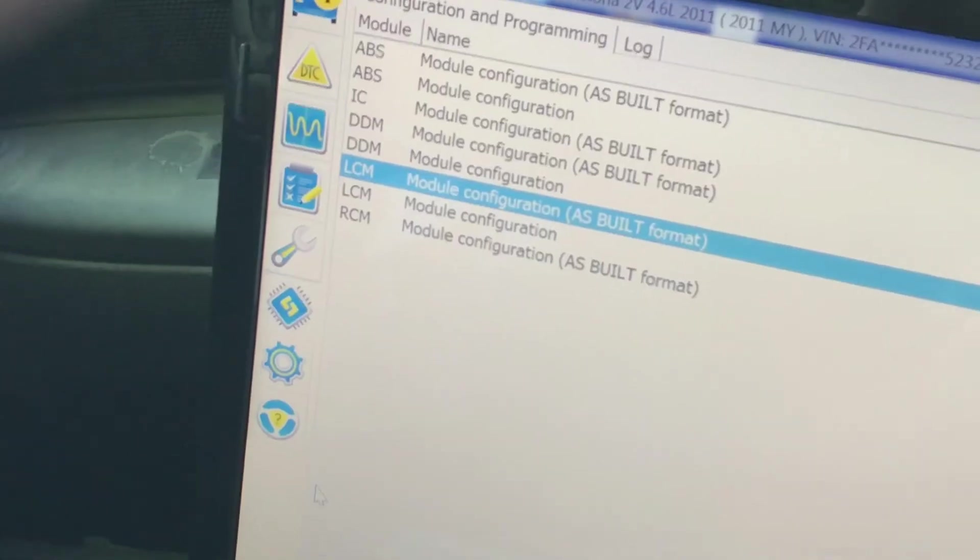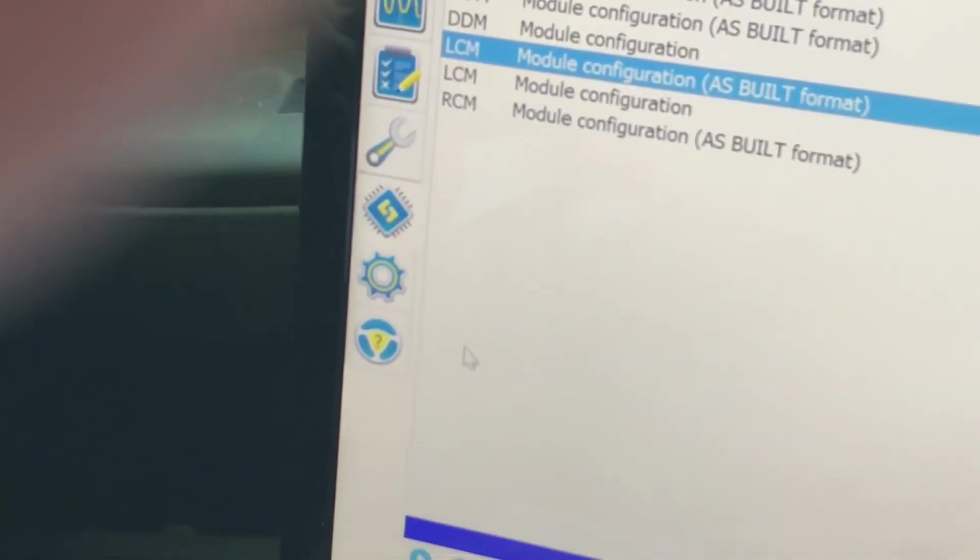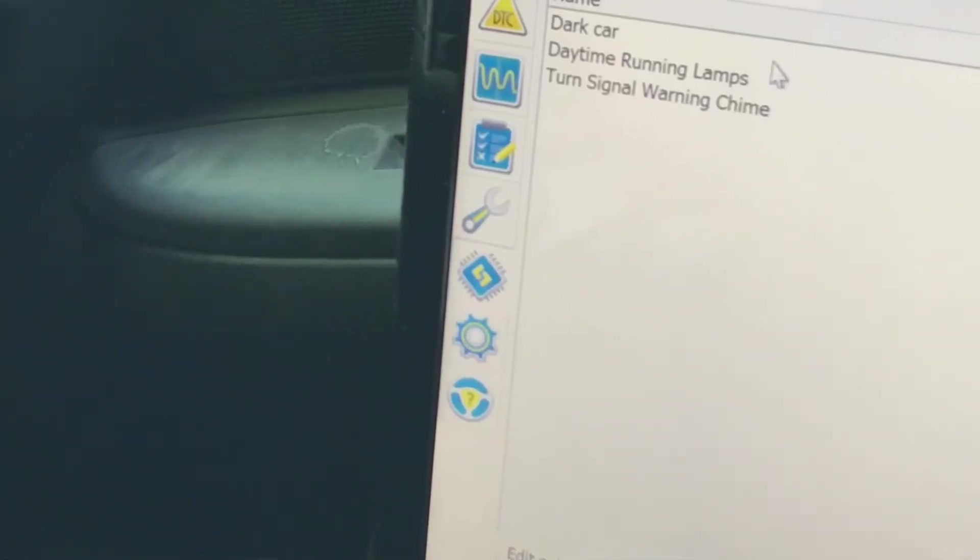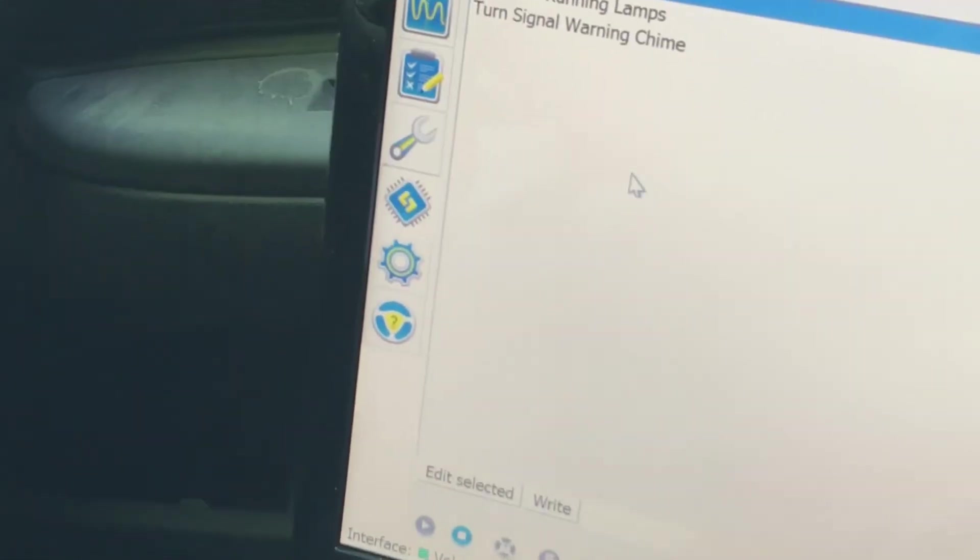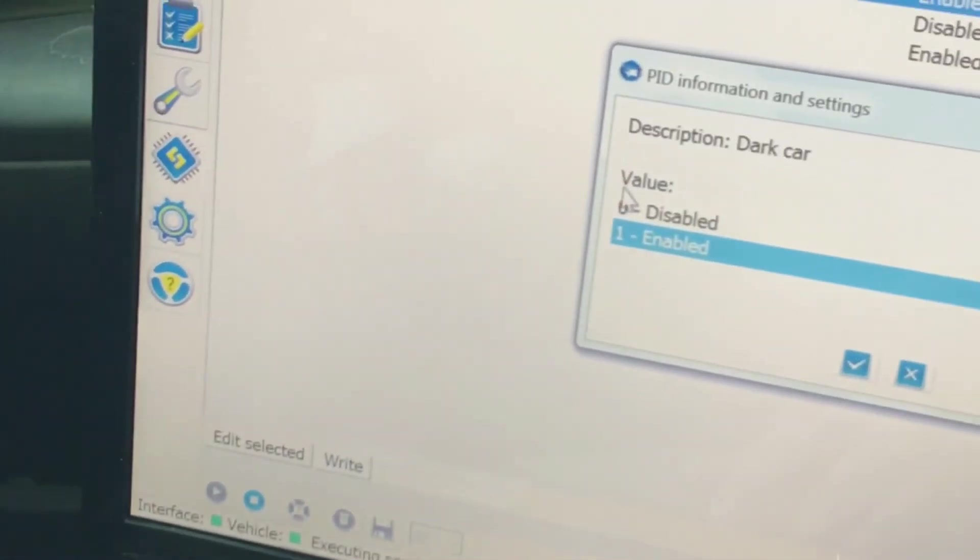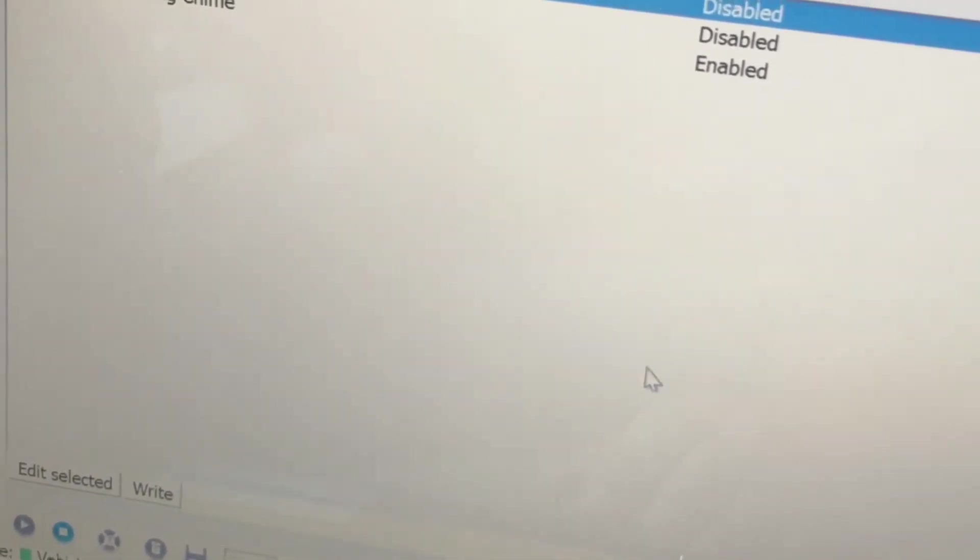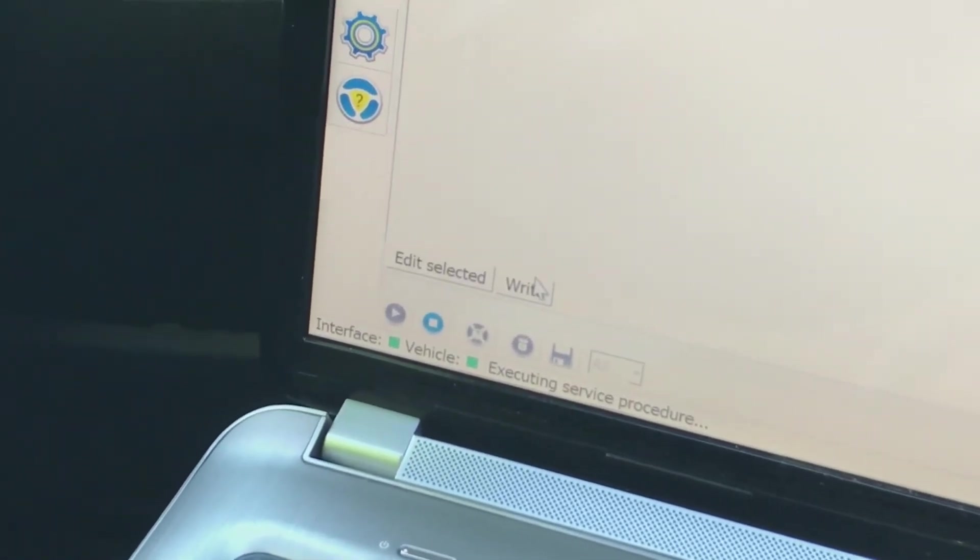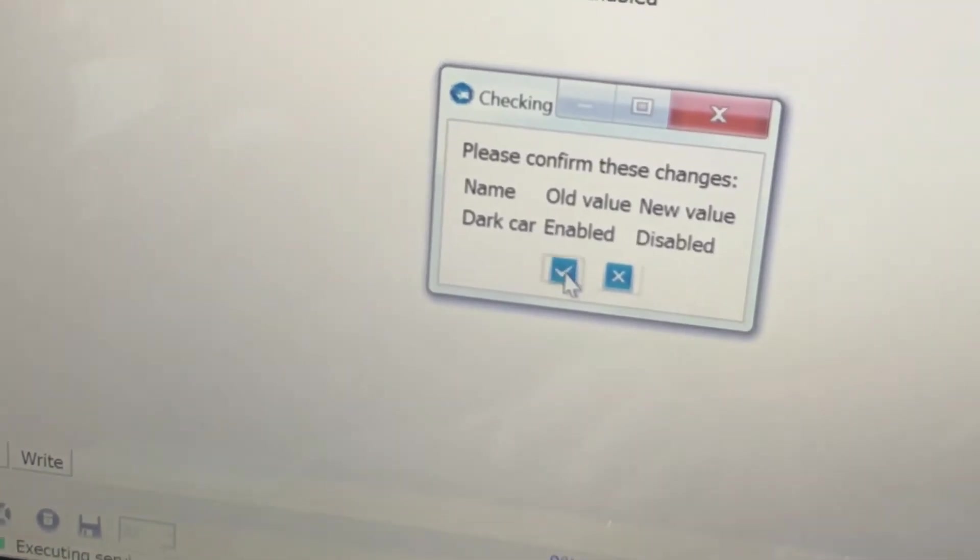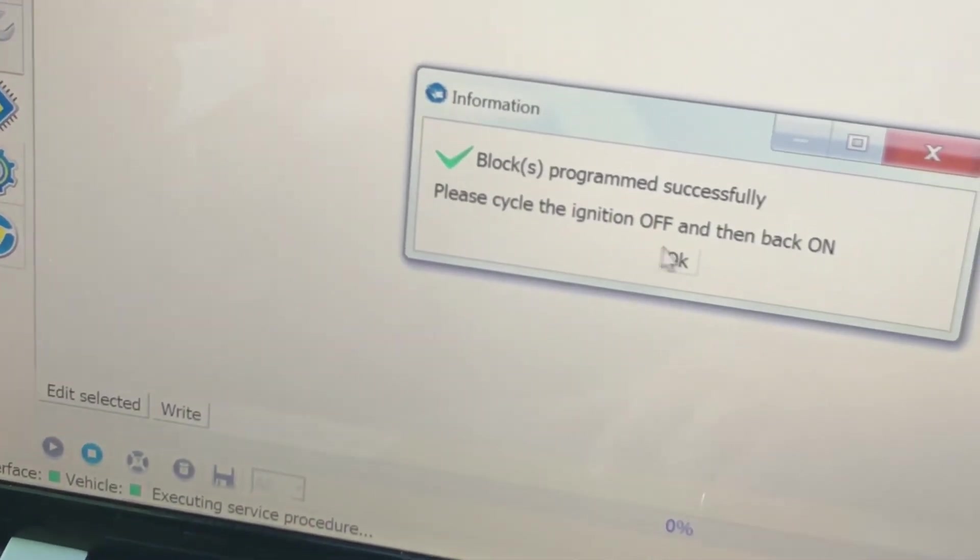I'm also going to go into LCM and see if I can make some changes. Click on that execute button, click okay. I've got dark car which is enabled. Actually I'm going to disable the dark car, so double click on it, click on disable and click the check button. Then click down here where it says write, please confirm these changes, click the check button. Good to go.